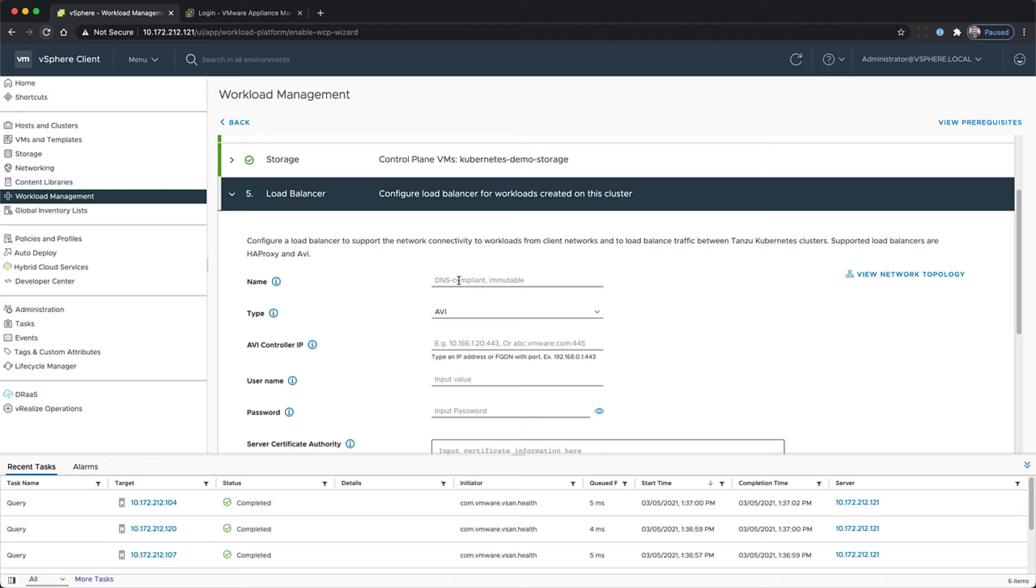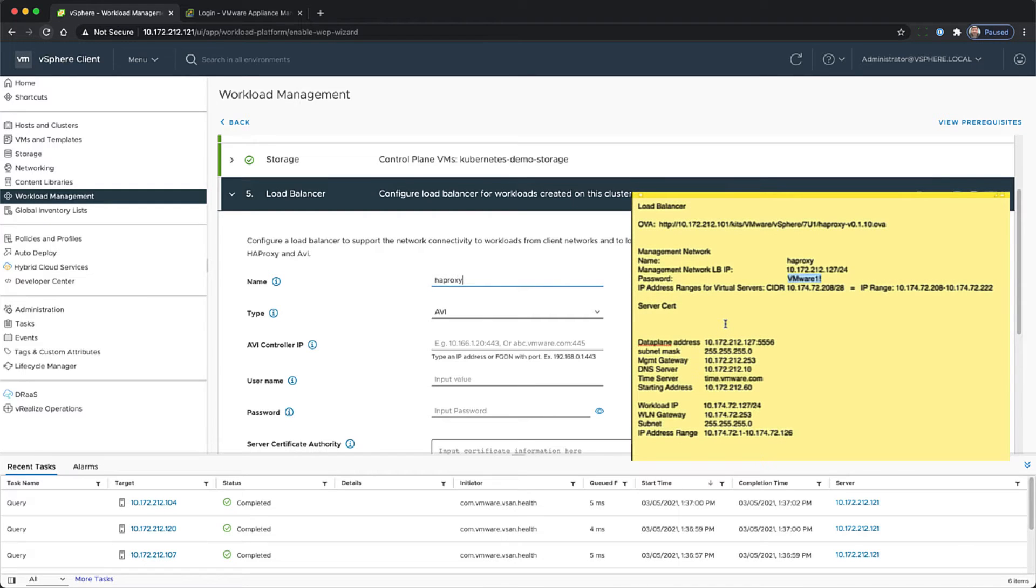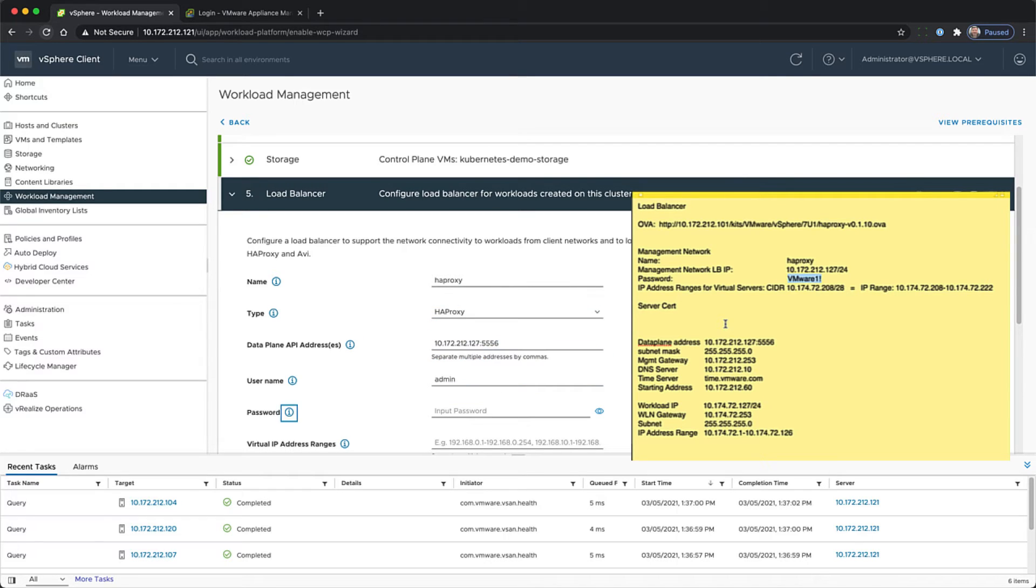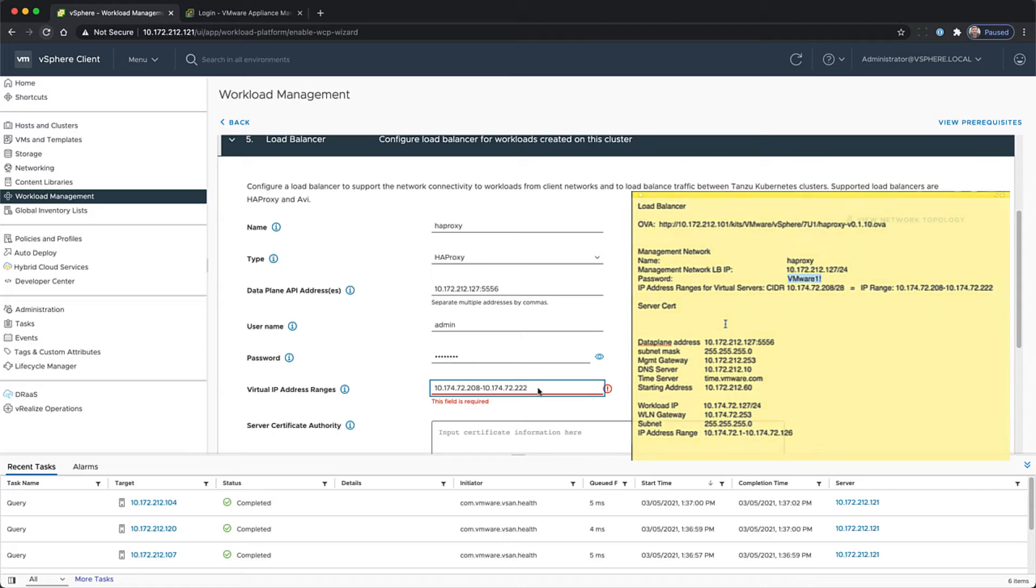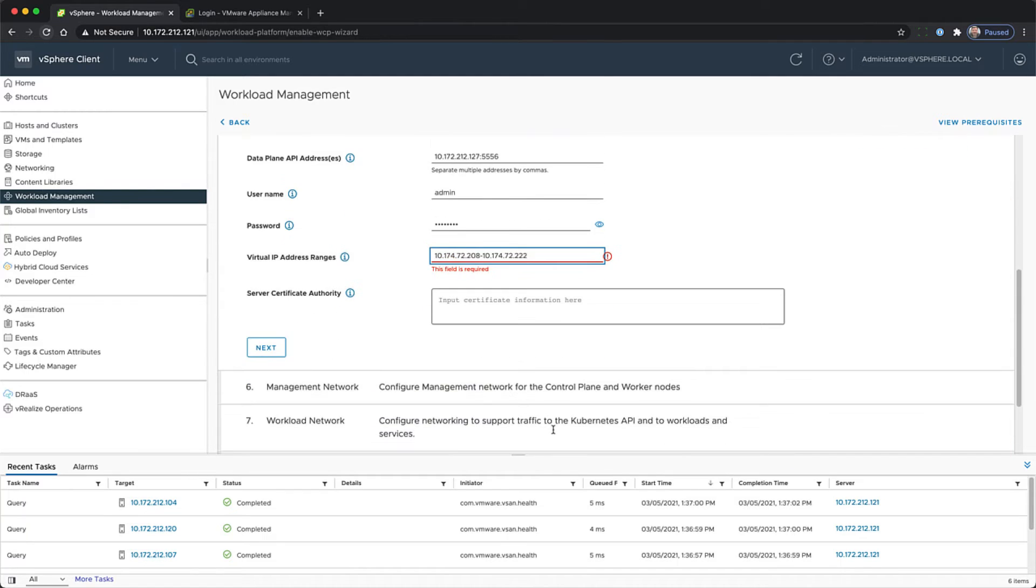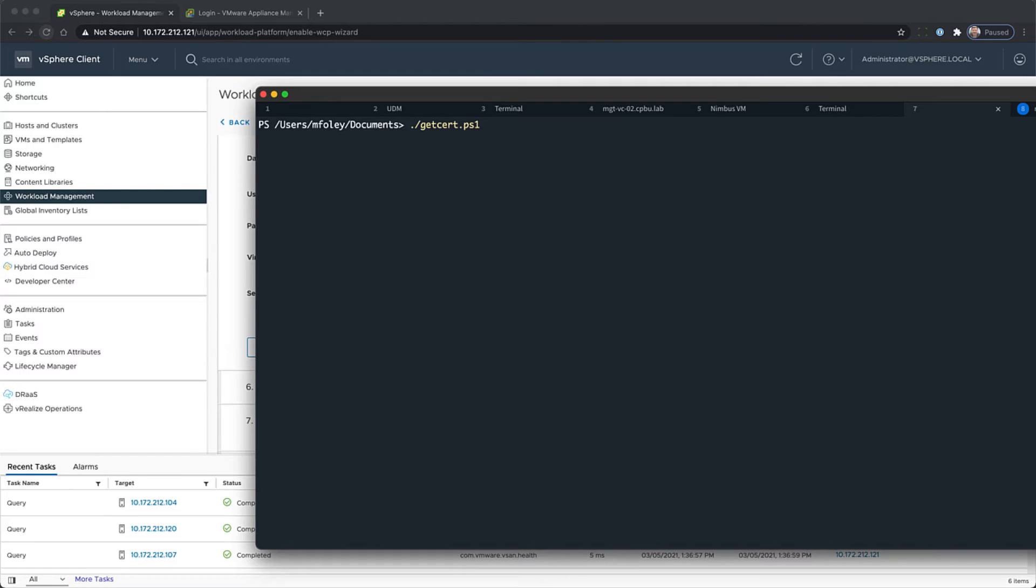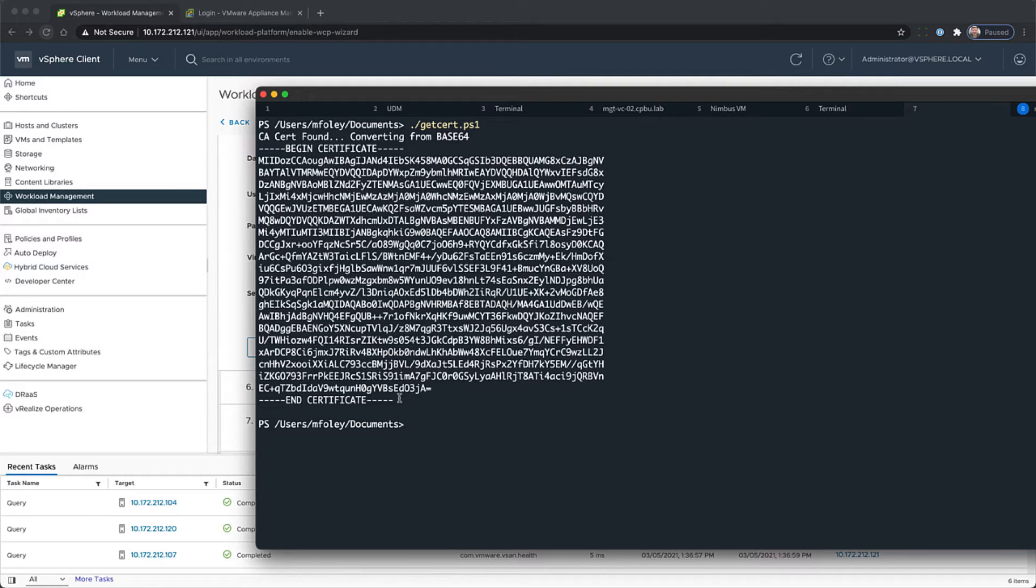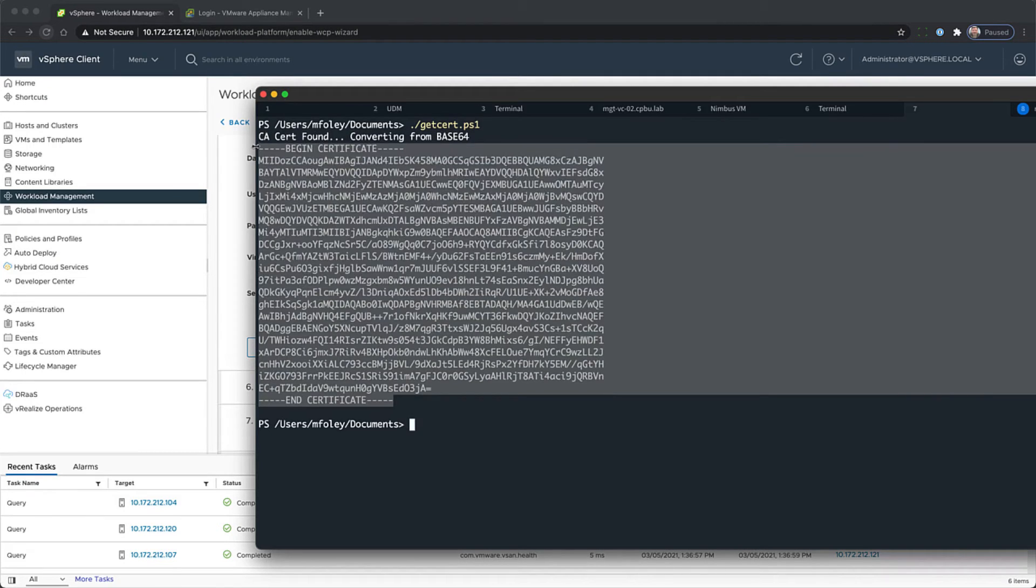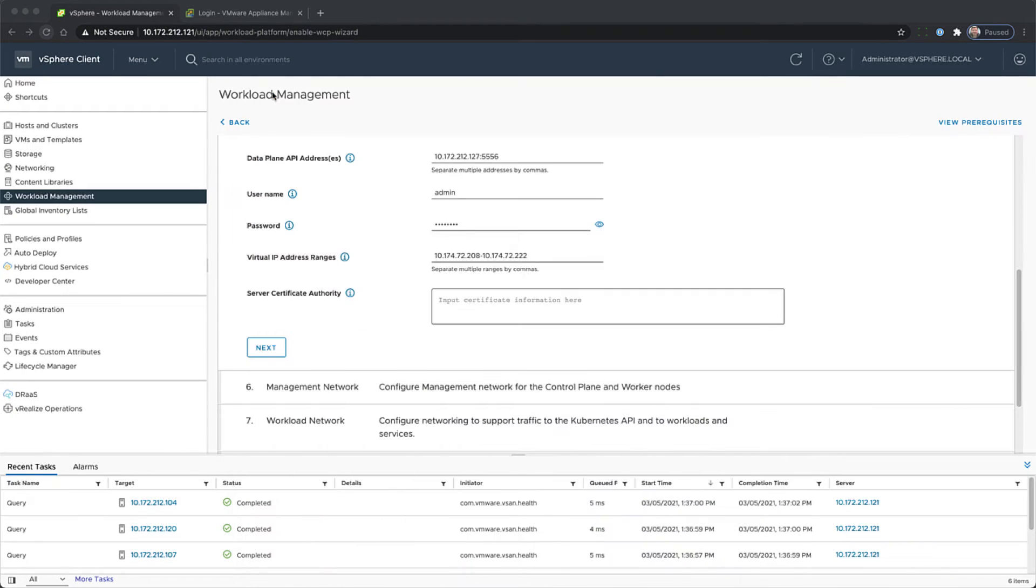Now we're going to give the load balancer a name and you'll see here I've popped up my cheat sheet. I'm going to enter in the data plane address, the username and password I want to give the HAProxy load balancer, and the virtual IP address ranges, and the load balancer certificate. We'll retrieve that using the PowerShell script mentioned earlier. Copy and paste that into the dialog box and click Next.